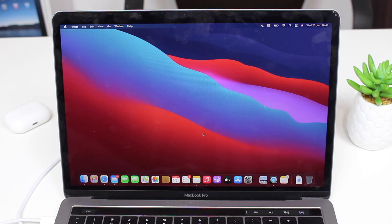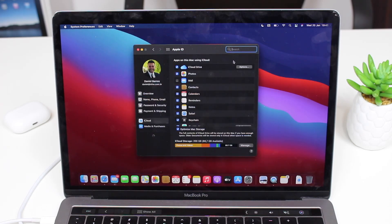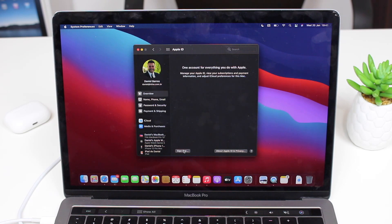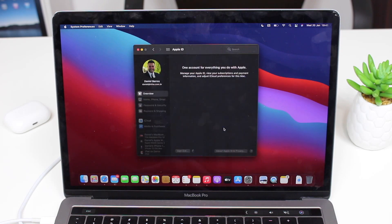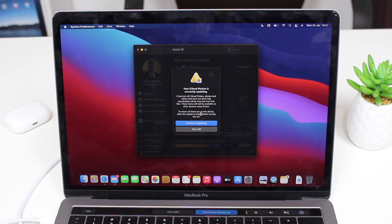Next, sign out of your Apple ID. Go to System Preferences, tap on Apple ID, then Overview, and then Sign Out. Depending on your macOS version, the sign out button position may vary slightly, but the important part is to sign out from your Apple ID. You can keep a copy of your data or not — it doesn't matter since we're deleting everything anyway.